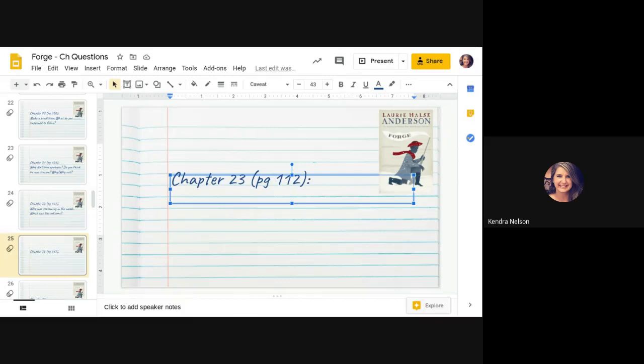Forge, chapter 23. We performed the last duty for the dead on the last day of the year.